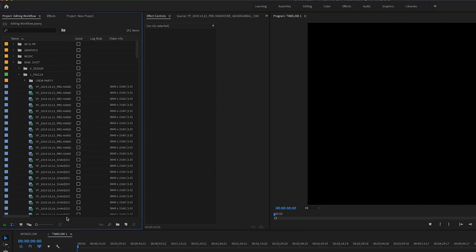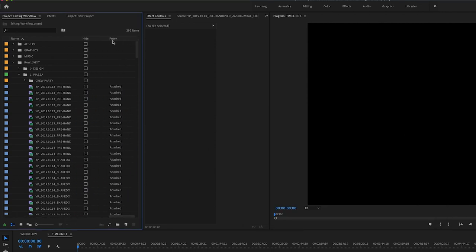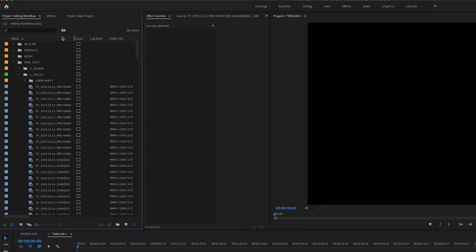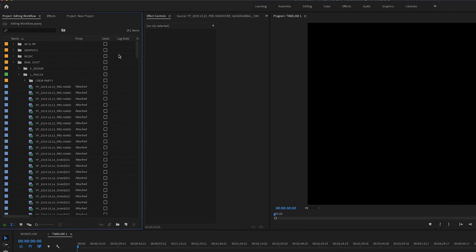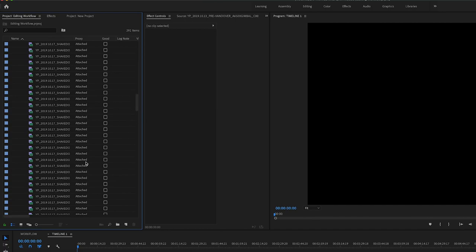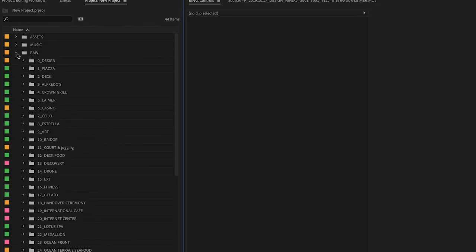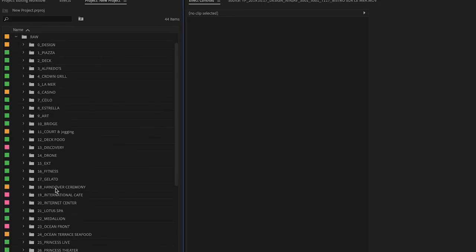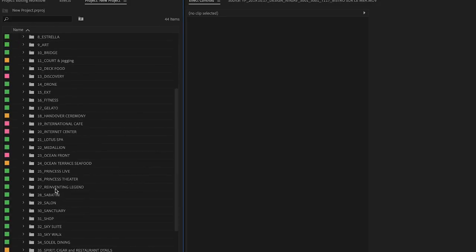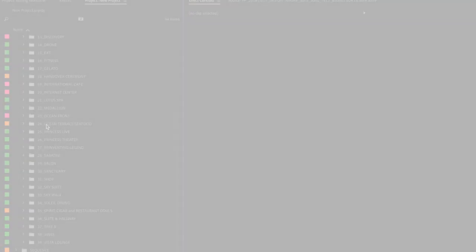Scroll to the far right column which is our proxy column. If it says attached, that means the proxy files have been created and attached to the high-res original media. Highlight the toggle proxy button to edit with proxy. This is how it looks like after finishing the organization. So as you can see, we have 39 folders here. Each folder represents a venue or one activity.